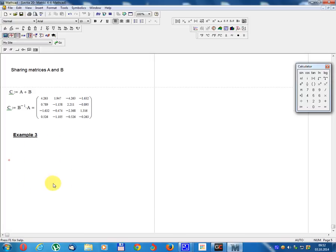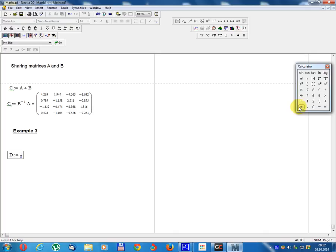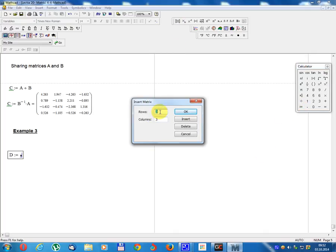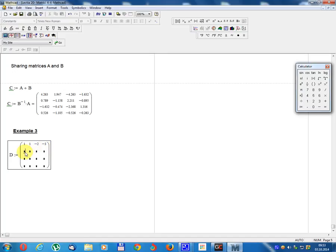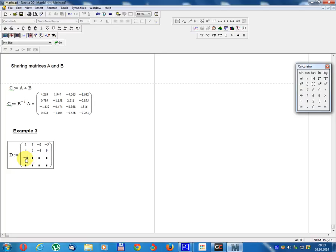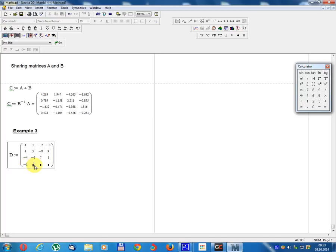Example 3. Matrix D, 4 rows and 4 columns, equals: 1, 1, minus 2, minus 2, minus 3, 4, 5, minus 8, 9, minus 4, minus 6, 7, 1, minus 1, minus 3, 5, minus 3, 5, minus 3. Determinant.